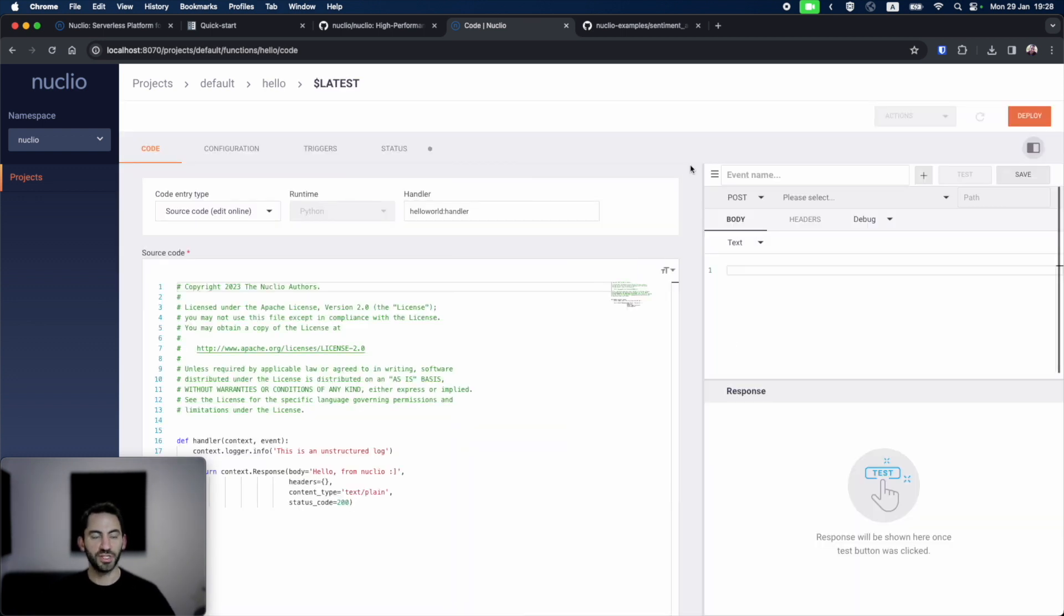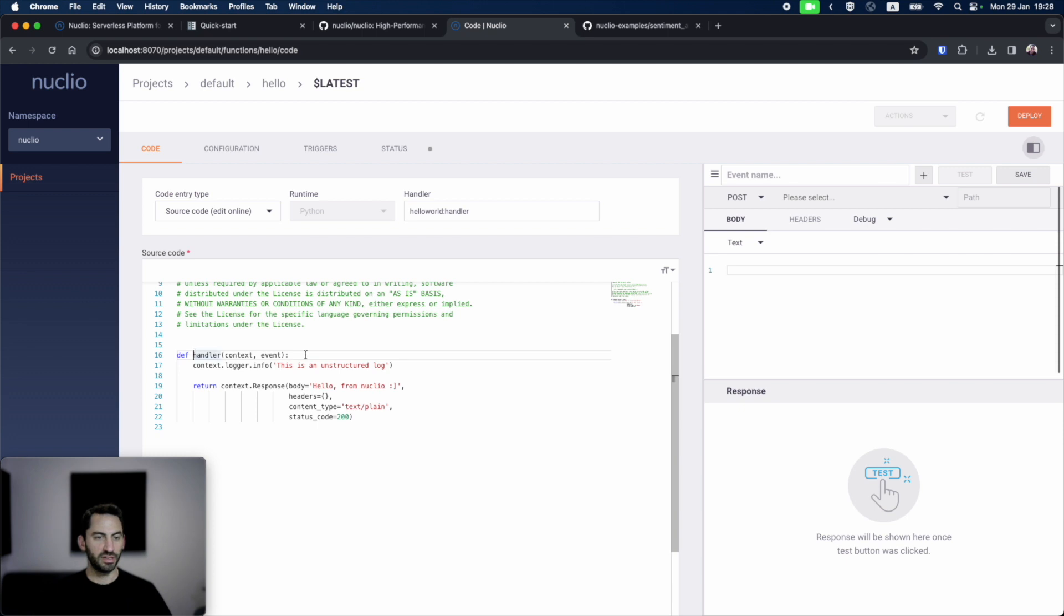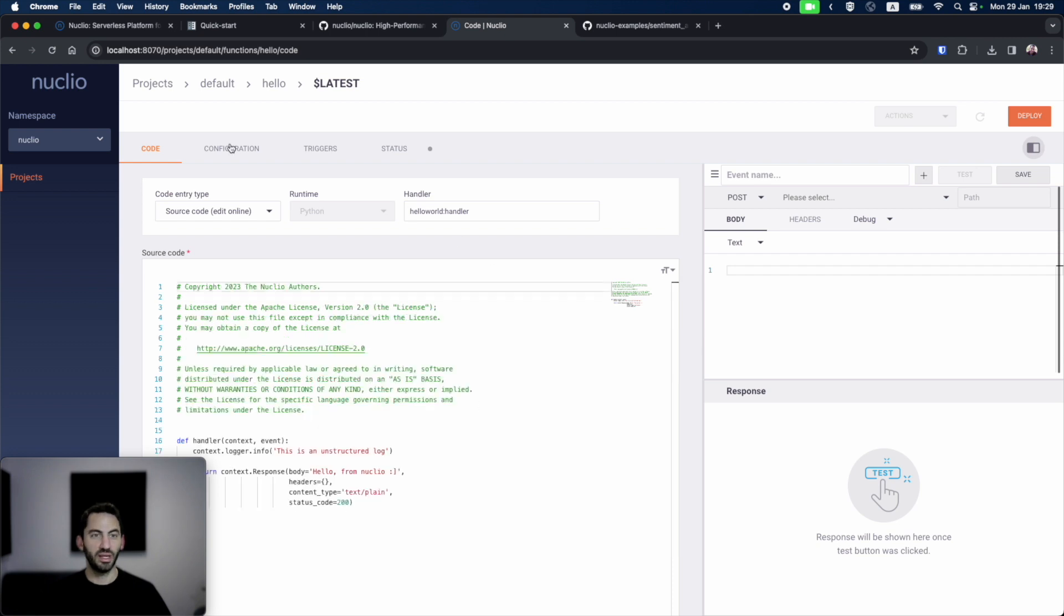Now we reach the function screen. In the code tab, we have the function source code. The handler is the function that will be called when we invoke our serverless function. We can write our own code here. You can see that it's already populated with a templated function.